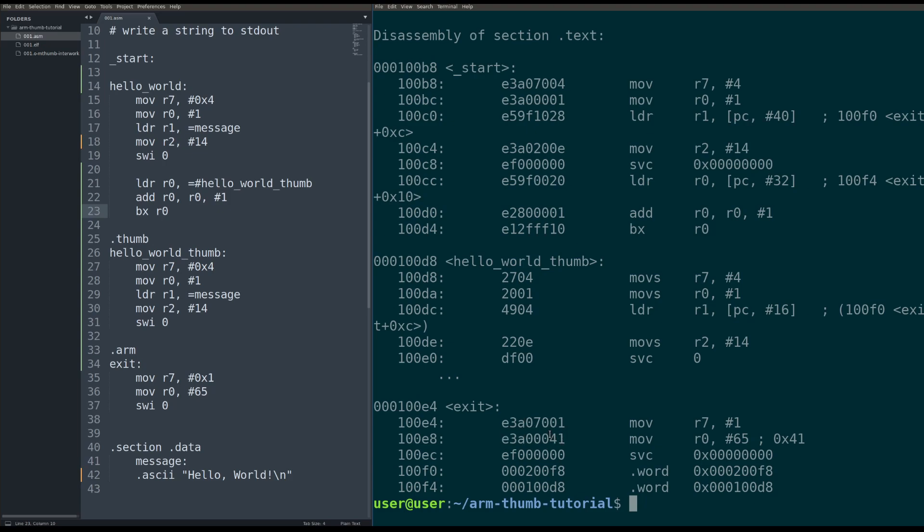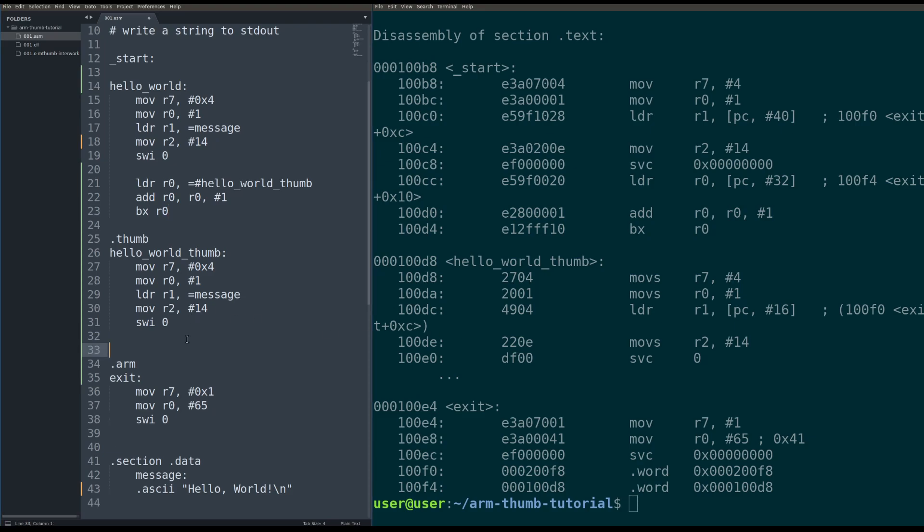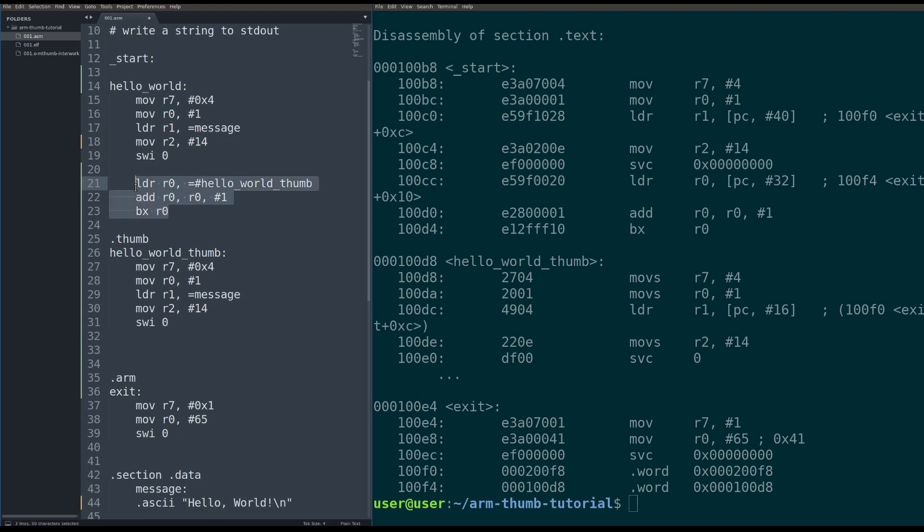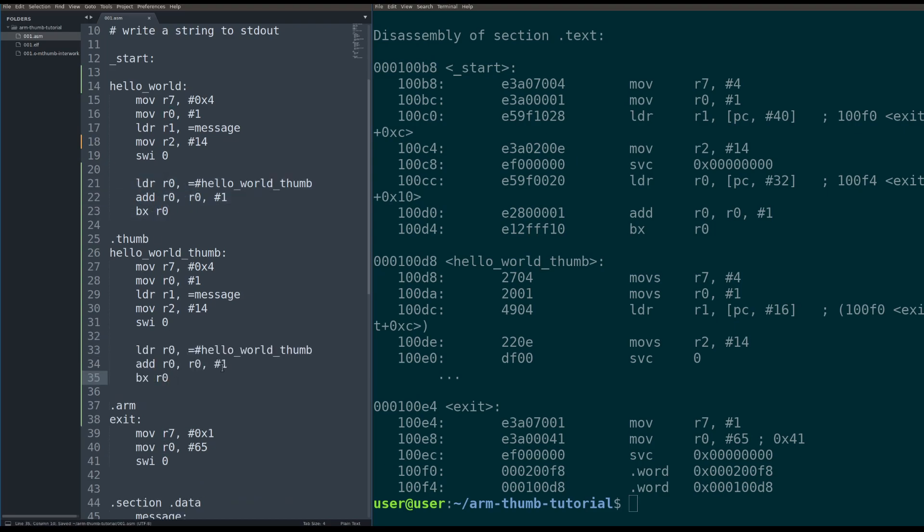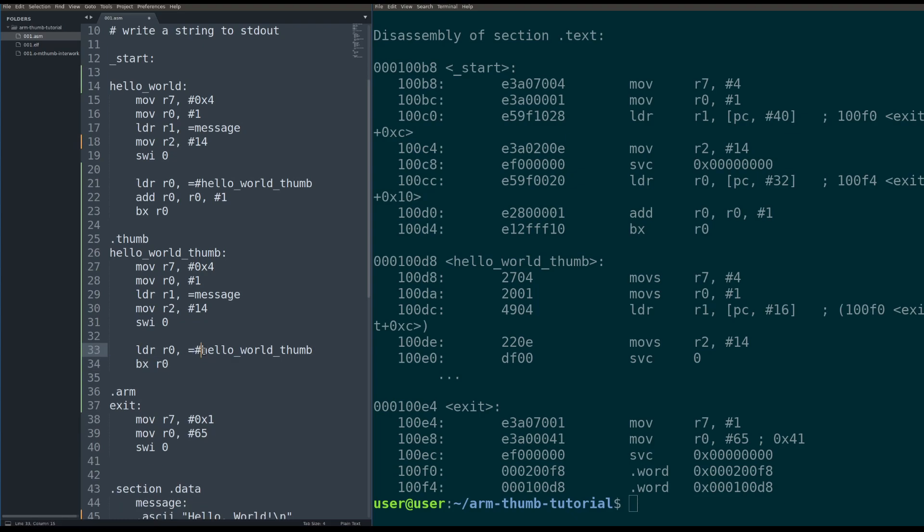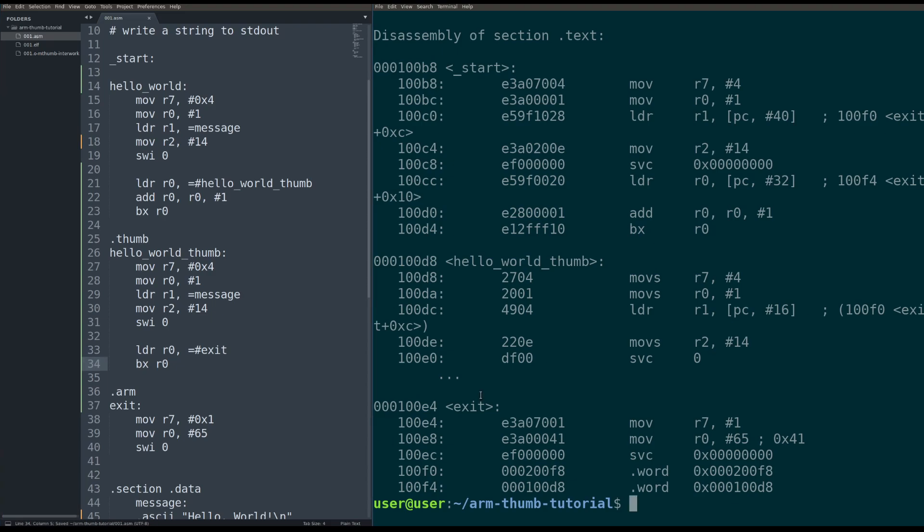So we need to do the exit glue code to get out of thumb mode. So let's knock that out real quick. It's kind of the same idea, except we don't do that final add, right? We don't tell the processor we're in thumb mode anymore. So we're going to load into register zero, exit, and then branch exchange R0.